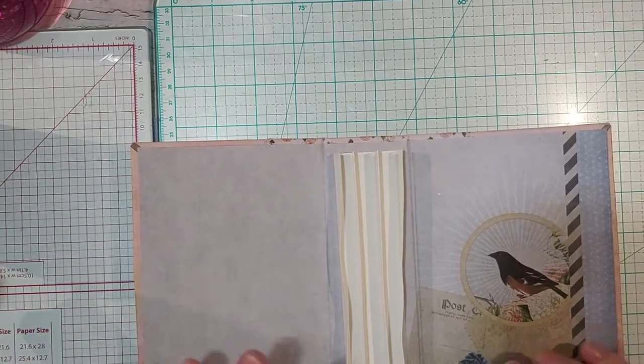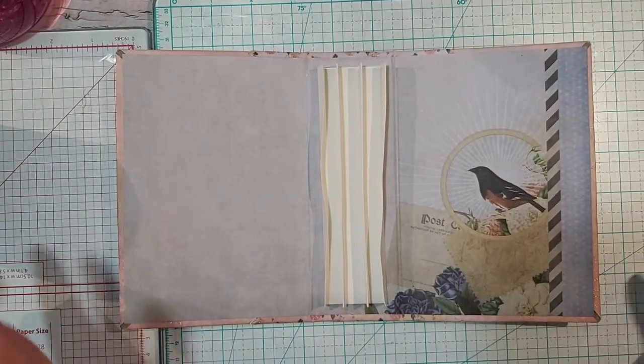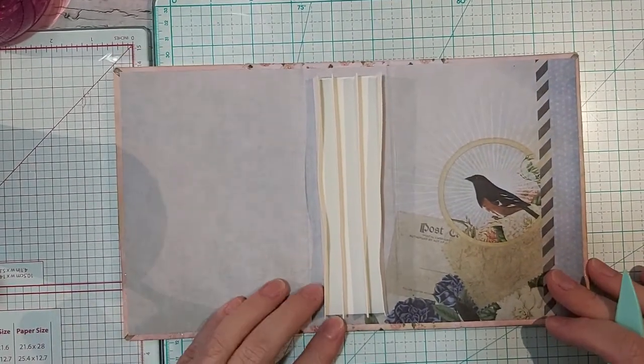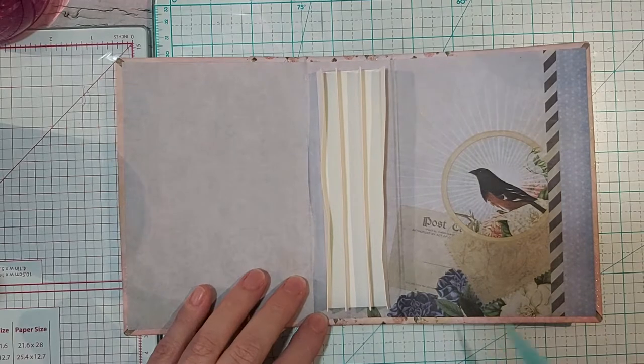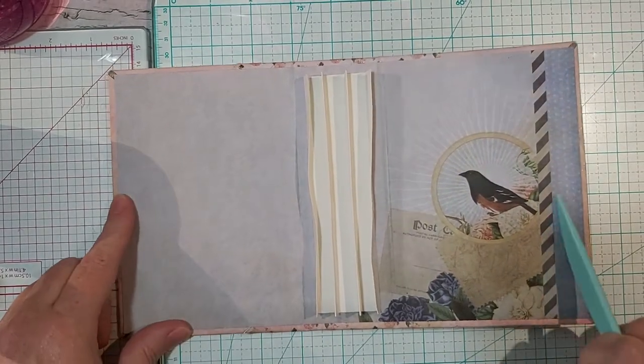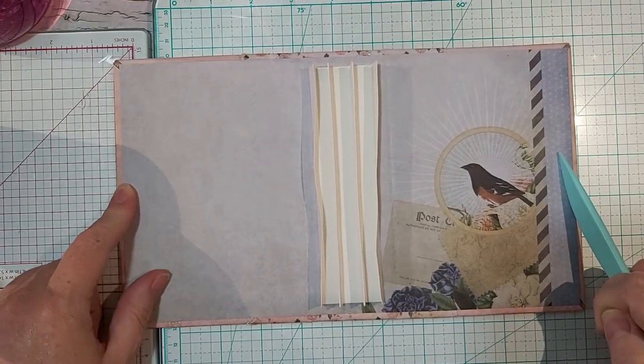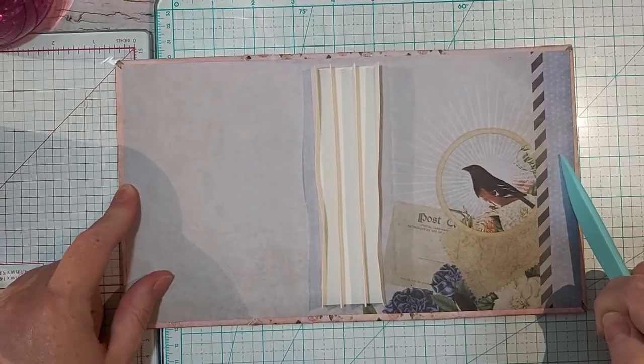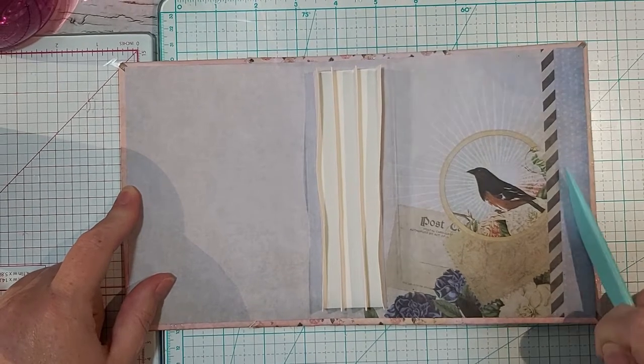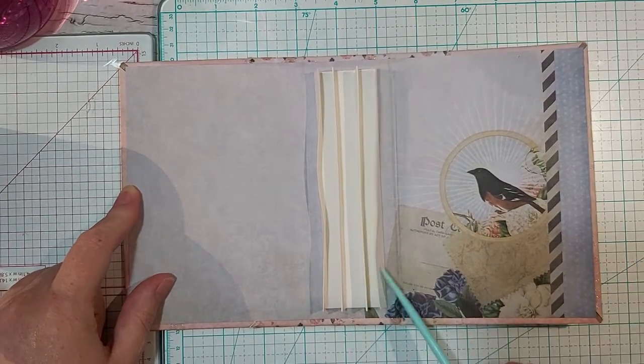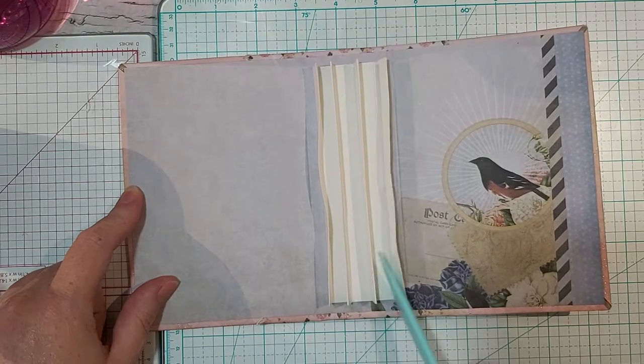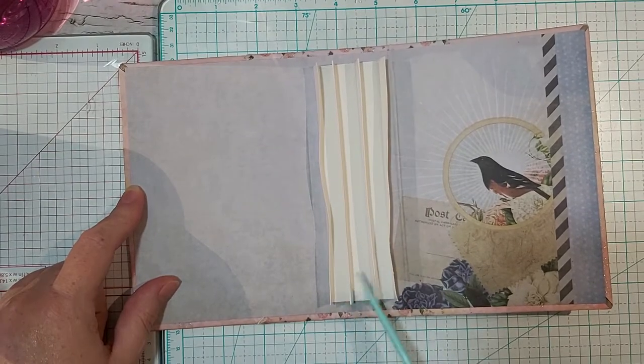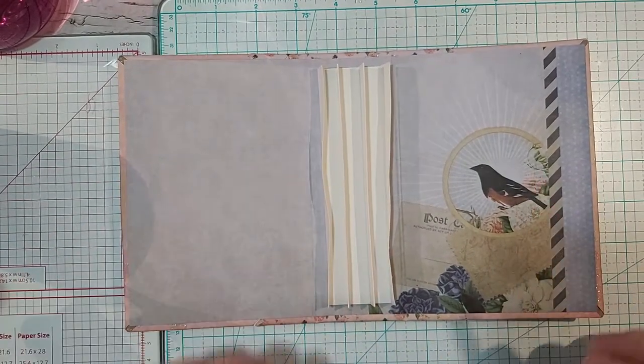But in the meantime, since this is filmed three times, I've already put down the inside of my album as well as the hinges, but we'll get to the hinges. We'll start from the beginning with those in a second.